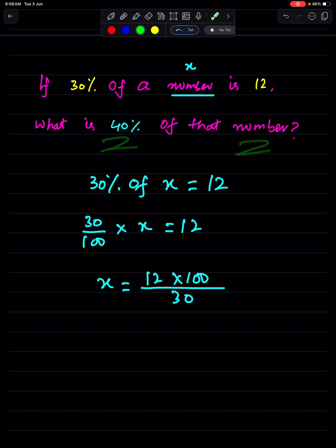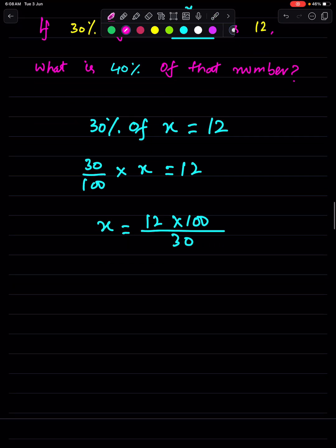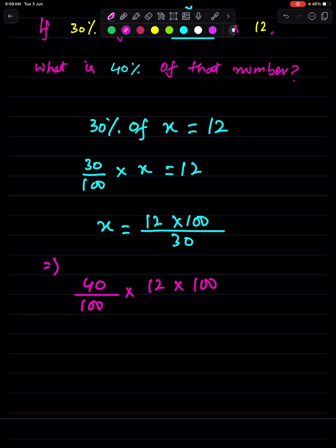Now what is 40 percent of that number? We take 40 upon 100 of 12 times 100 over 30. Do cancellation — the zeros cancel, 3 goes into 12, so the answer is 16.